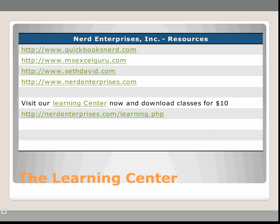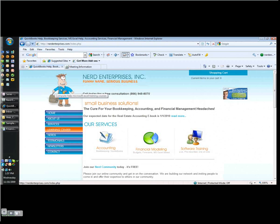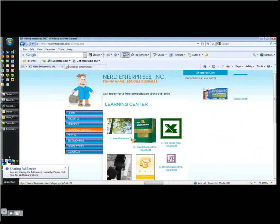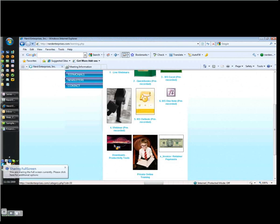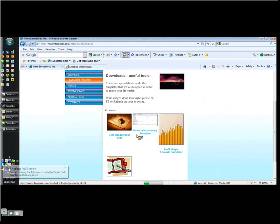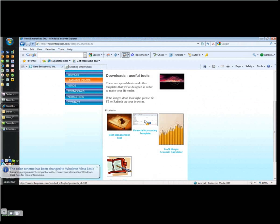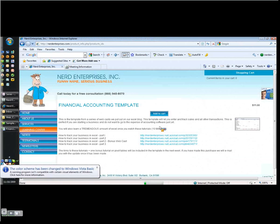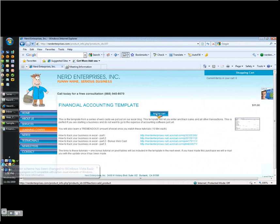Very quickly I'll show you how to get to our website to download the template. You come over here to nerdenterprises.com and click on the learning center and then you're going to scroll down a little here and you're going to find the downloads and productivity tools. And right on the top row there you'll see the financial accounting template. Click on that and it's really easy. I've got the tutorials embedded here as well. Add it to your cart.